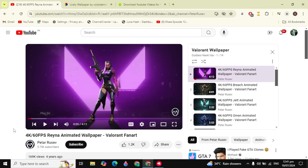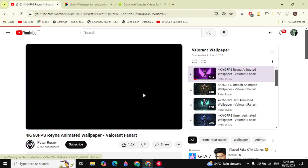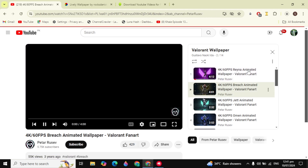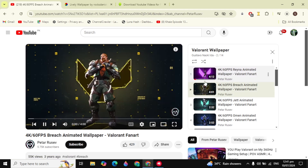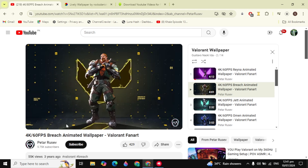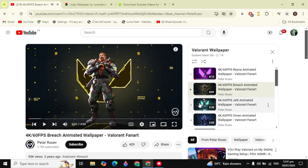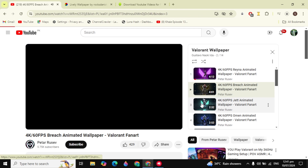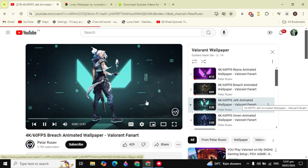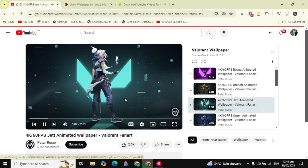After it has downloaded, go to YouTube and open up this YouTube channel. Here you need to look for the Valorant wallpapers such as the arena and bridge. There are many characters and you can download these animated wallpapers — just select any of your favorite characters.